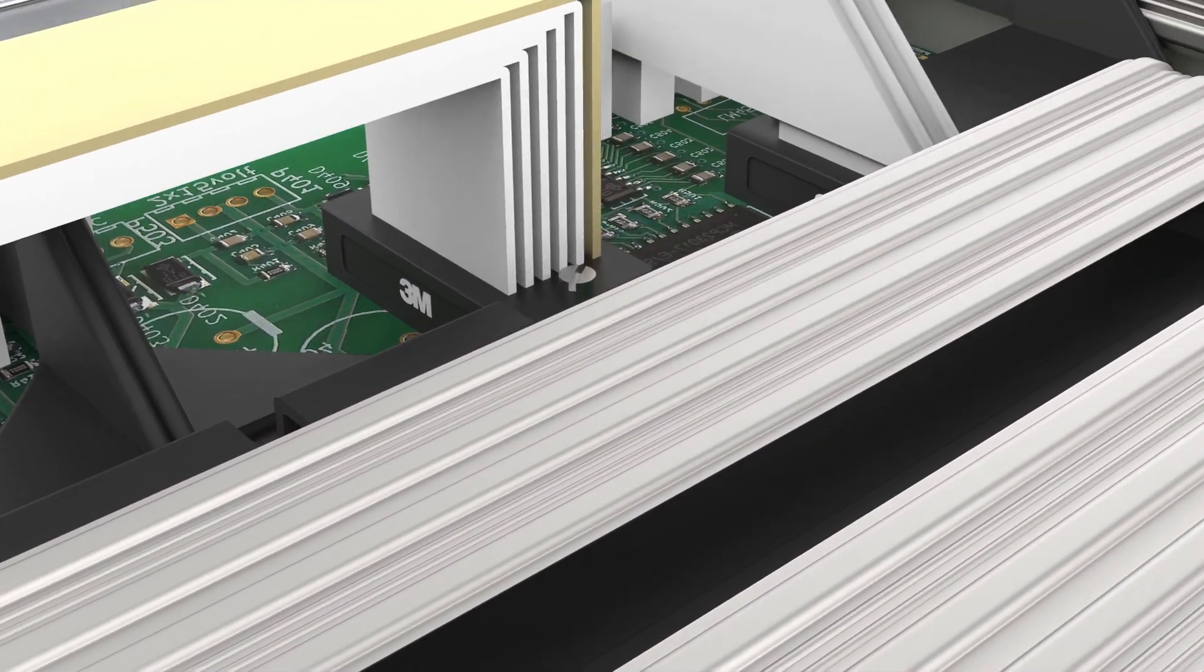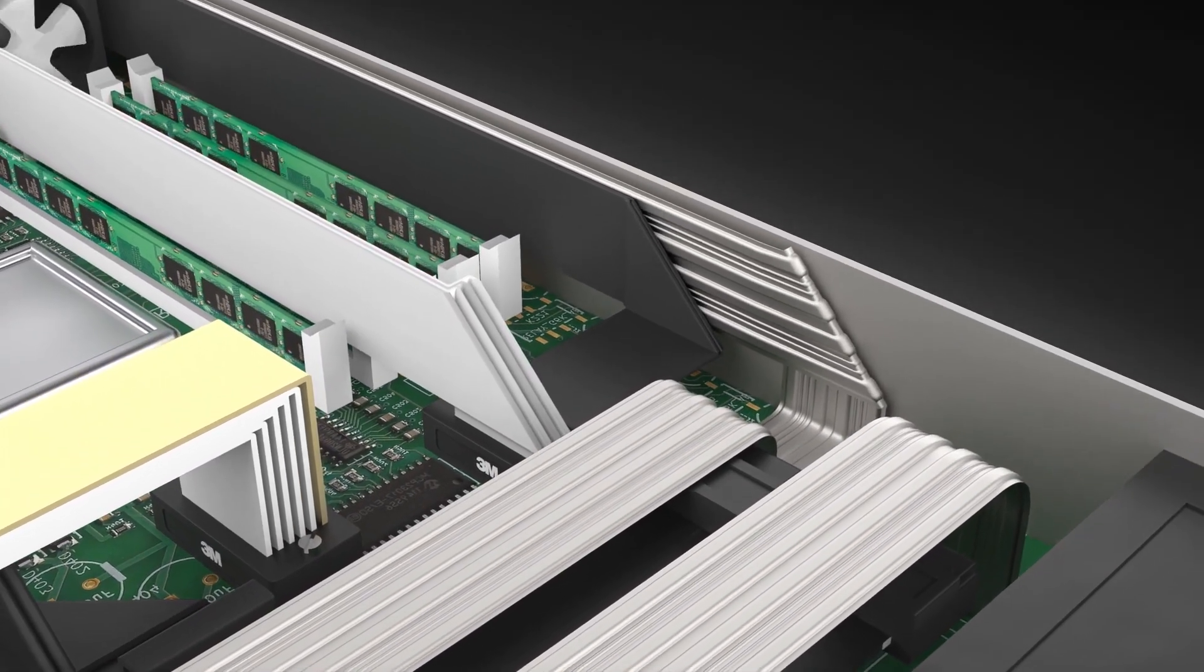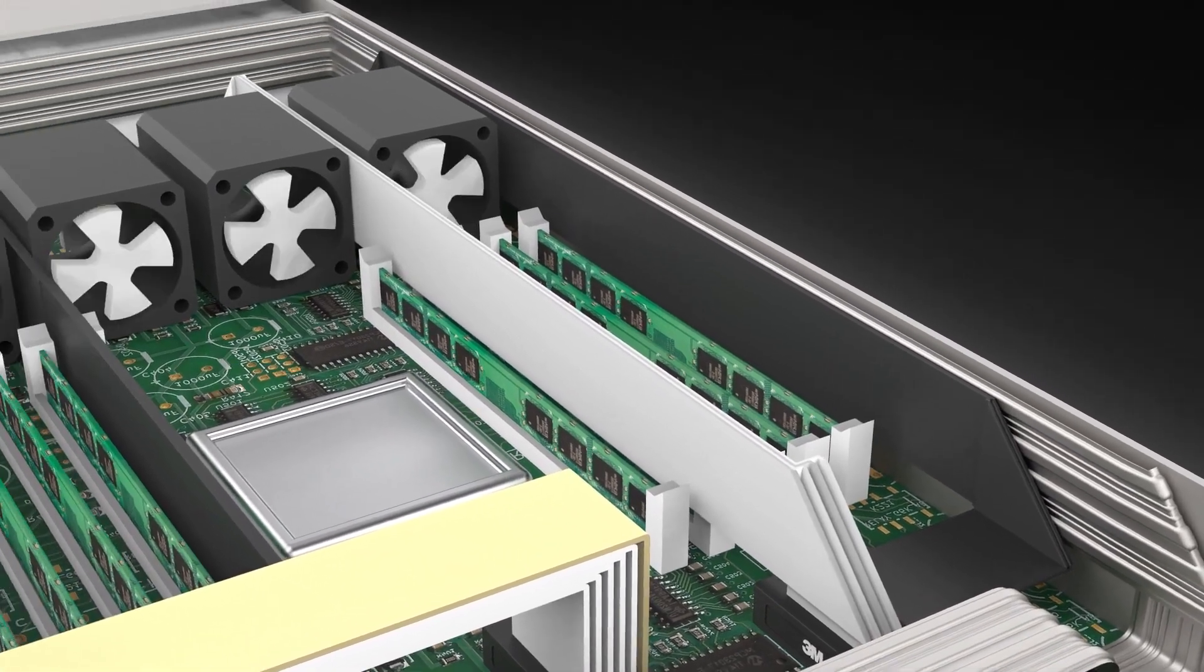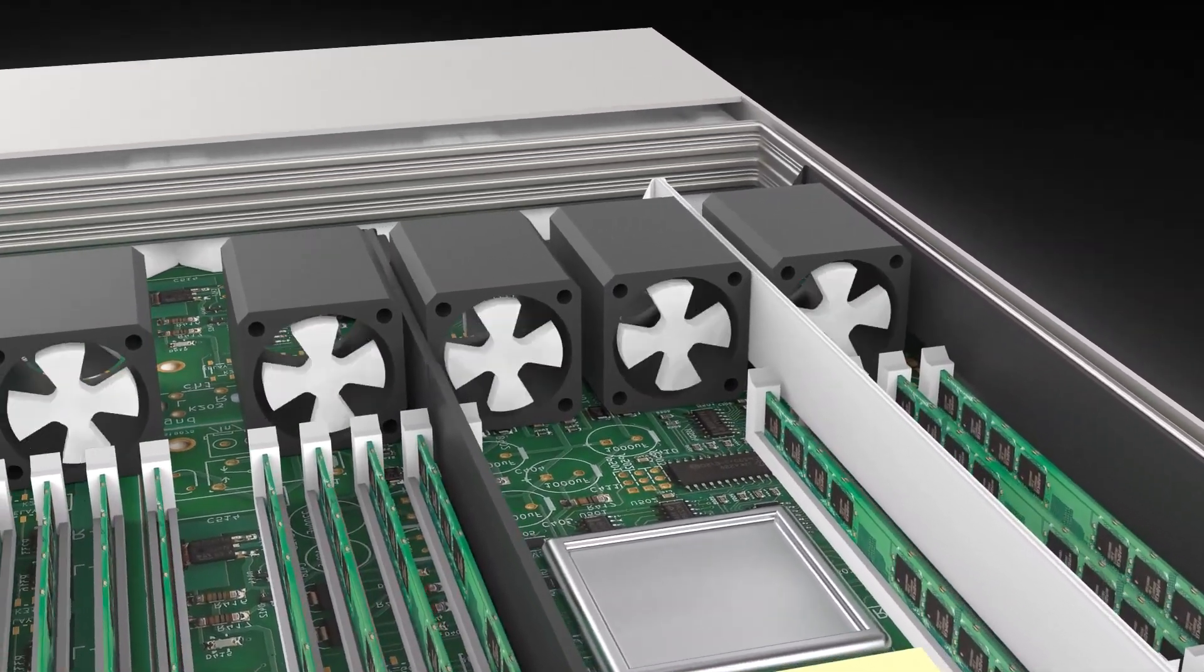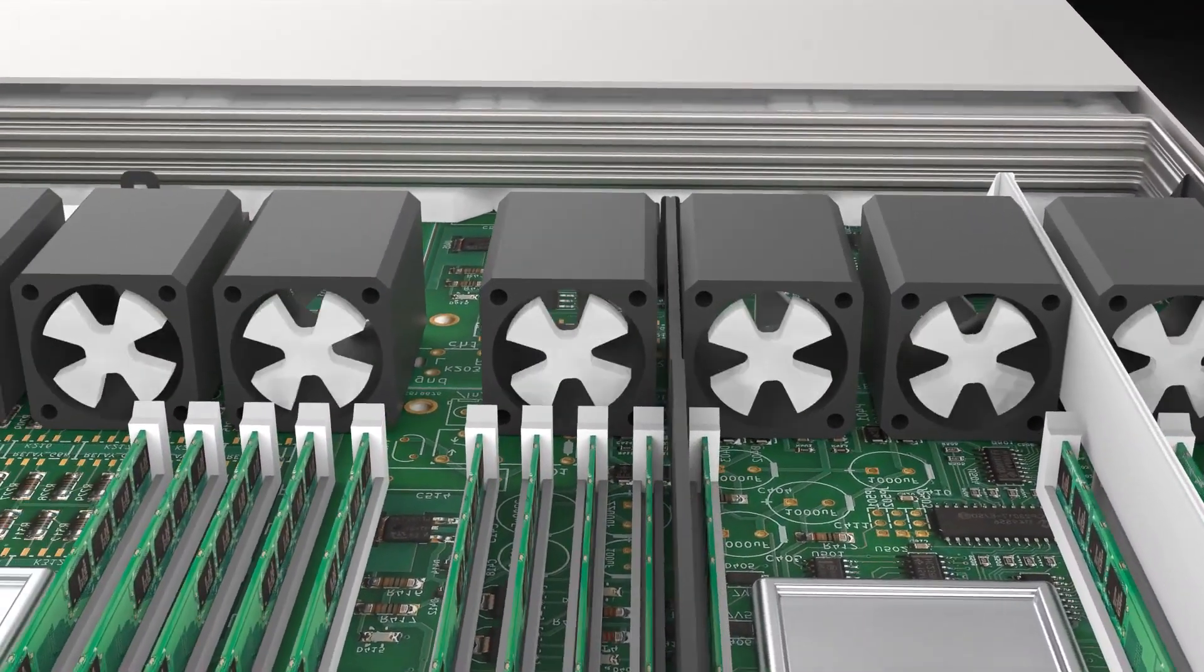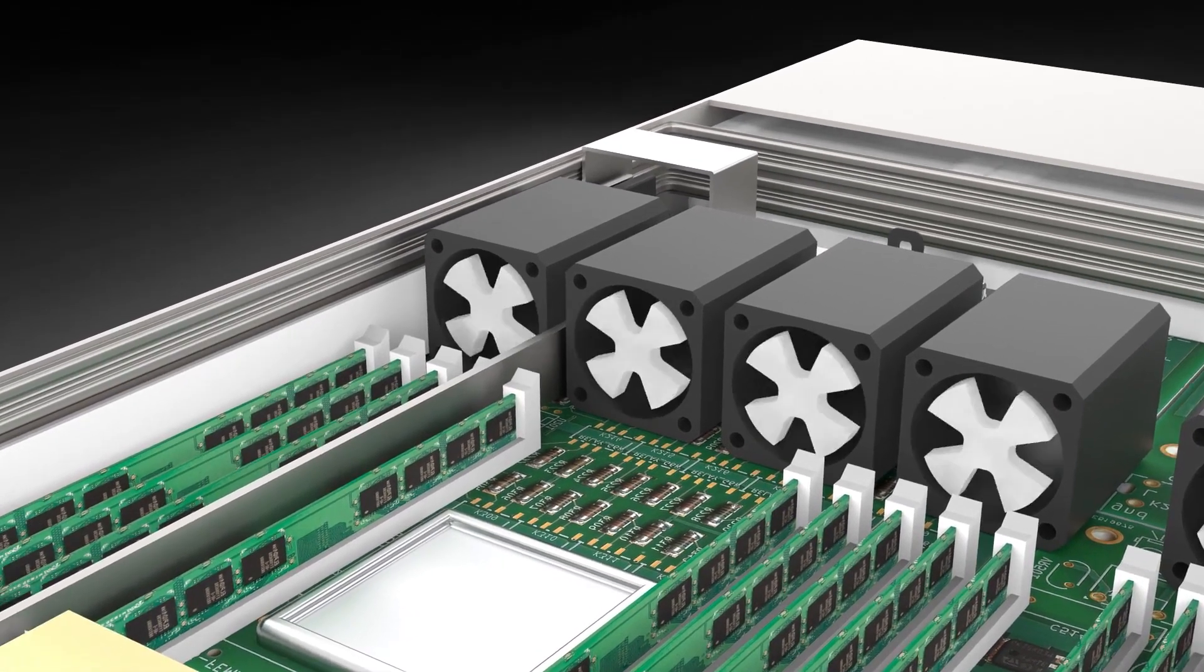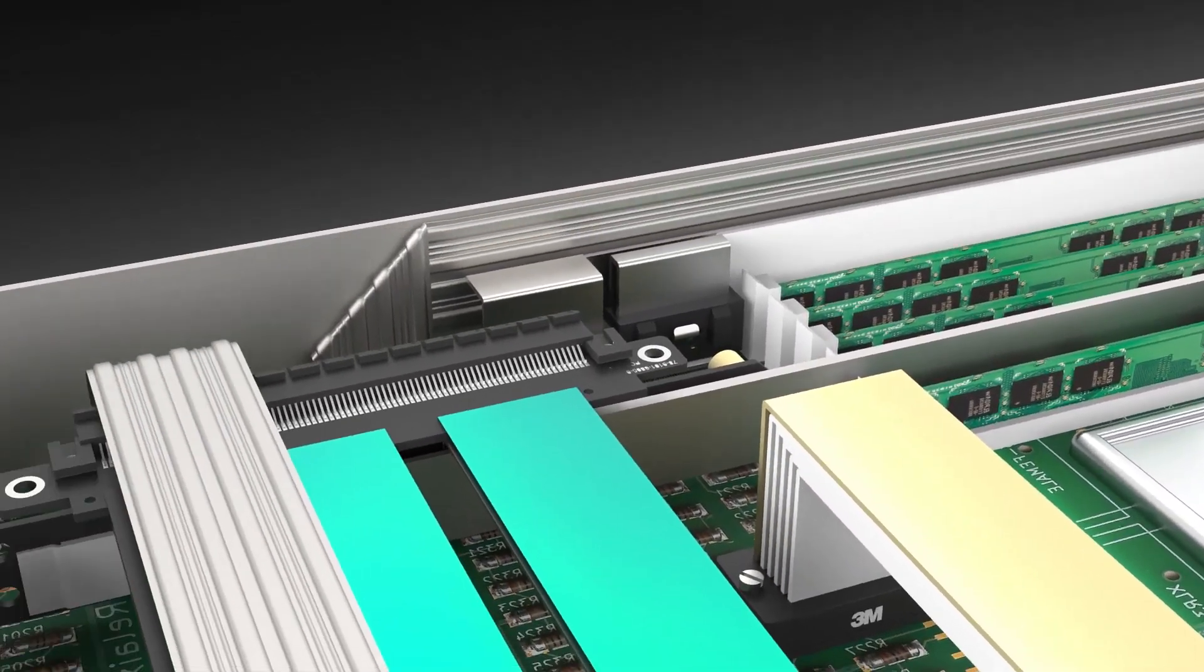3M twin-axial cable assemblies can be bundled into compact, highly-organized harnesses. Sharp, engineered folds may minimize airflow obstruction and facilitate assembly routing through narrow server spaces.